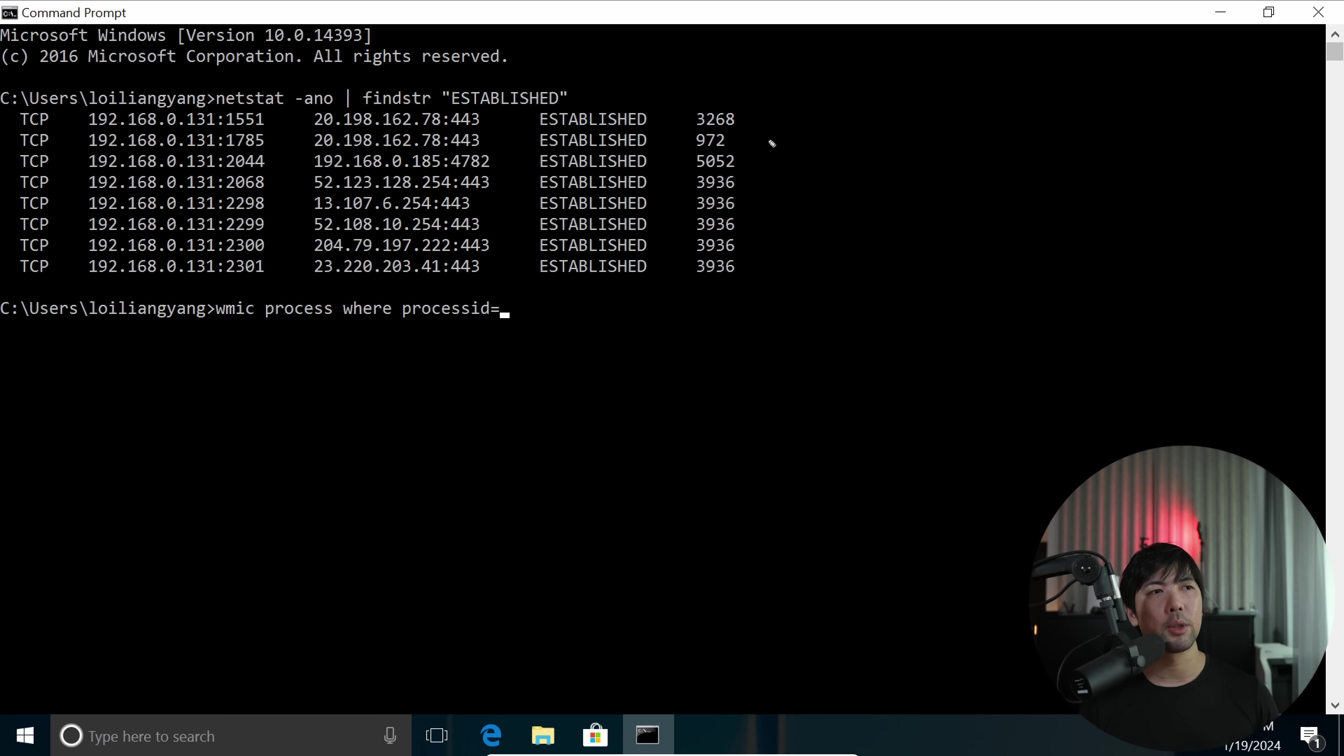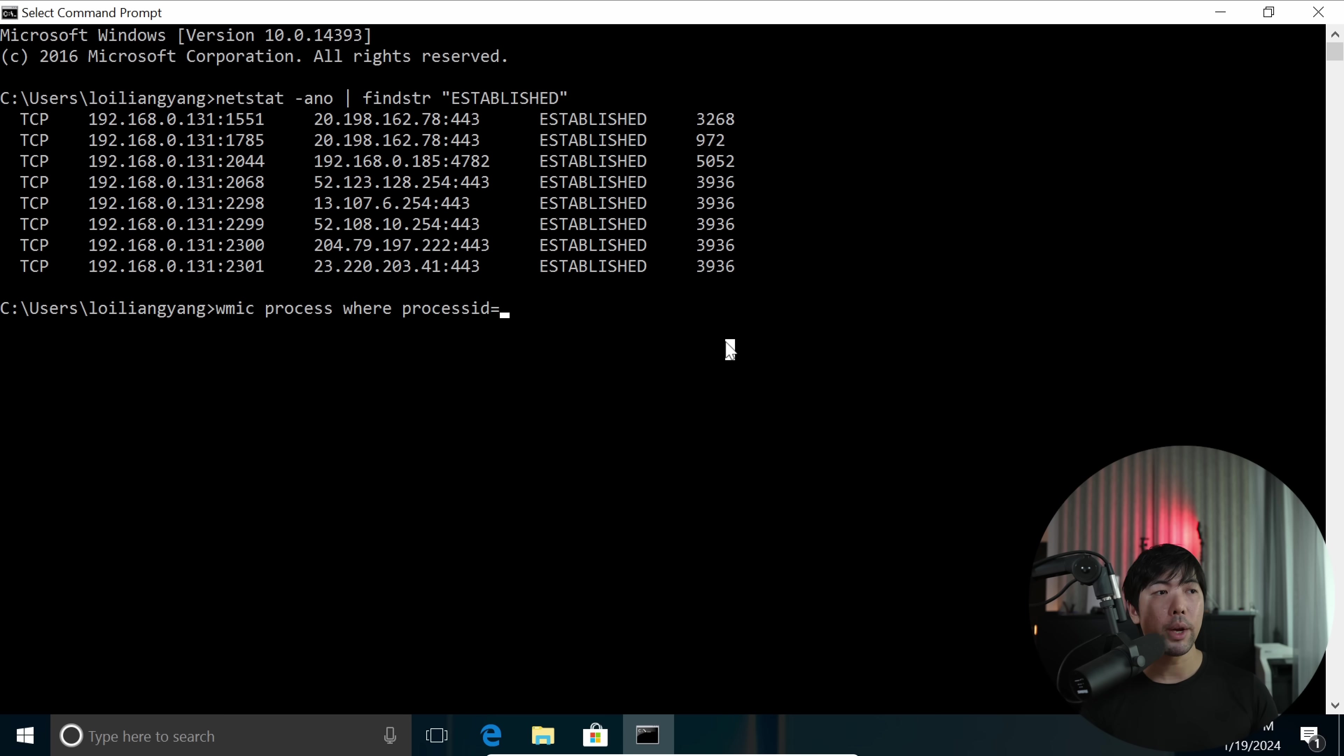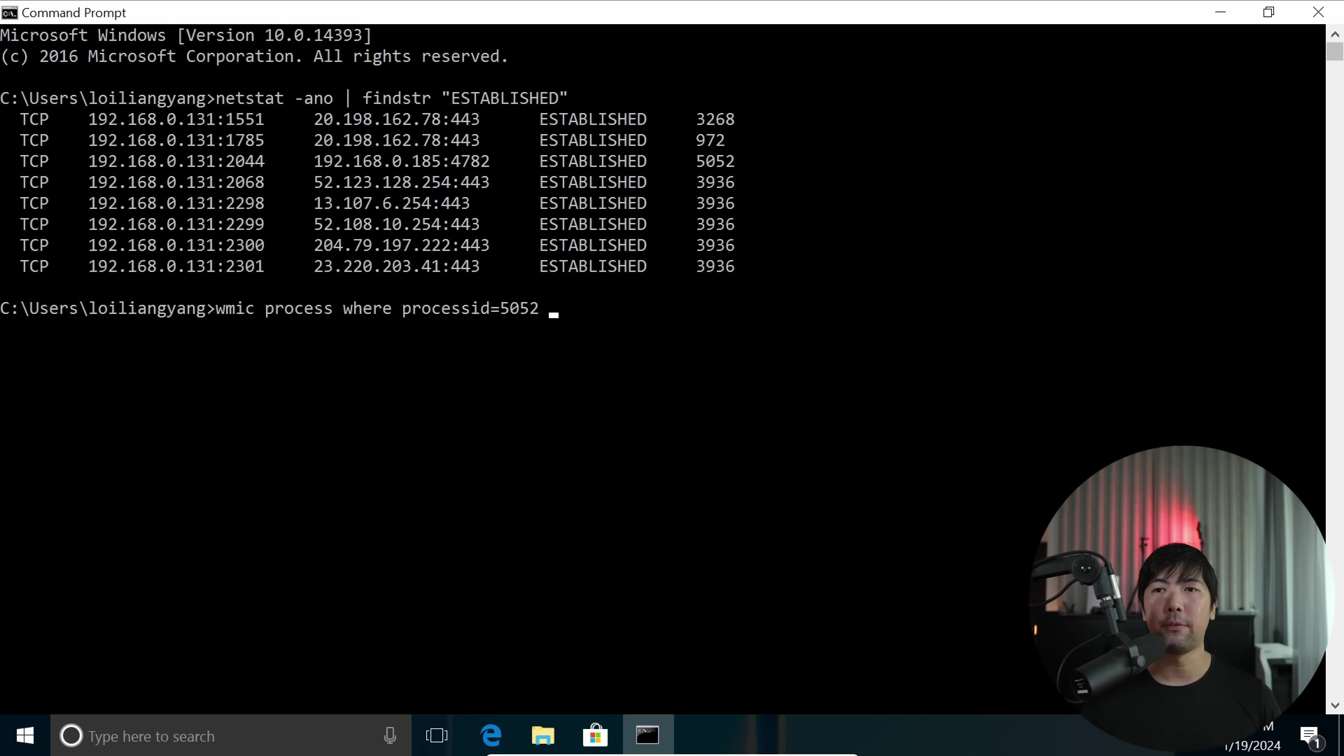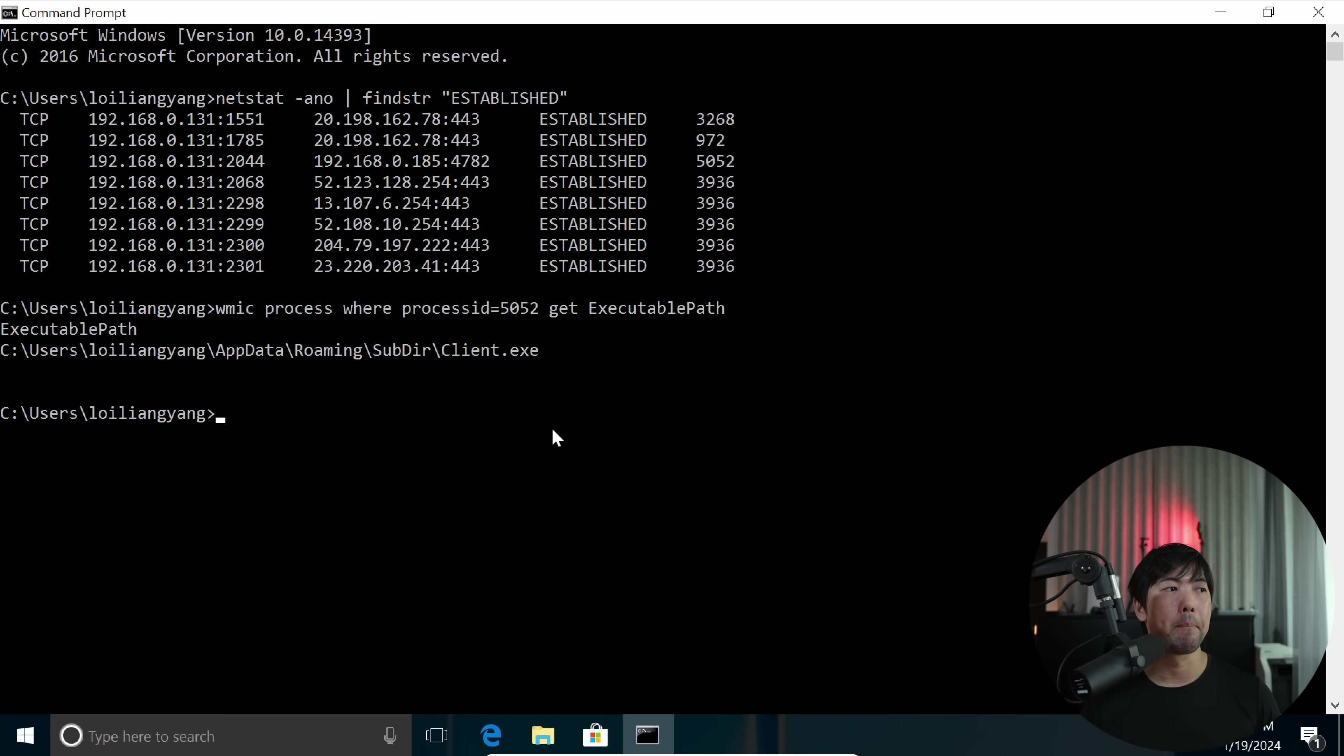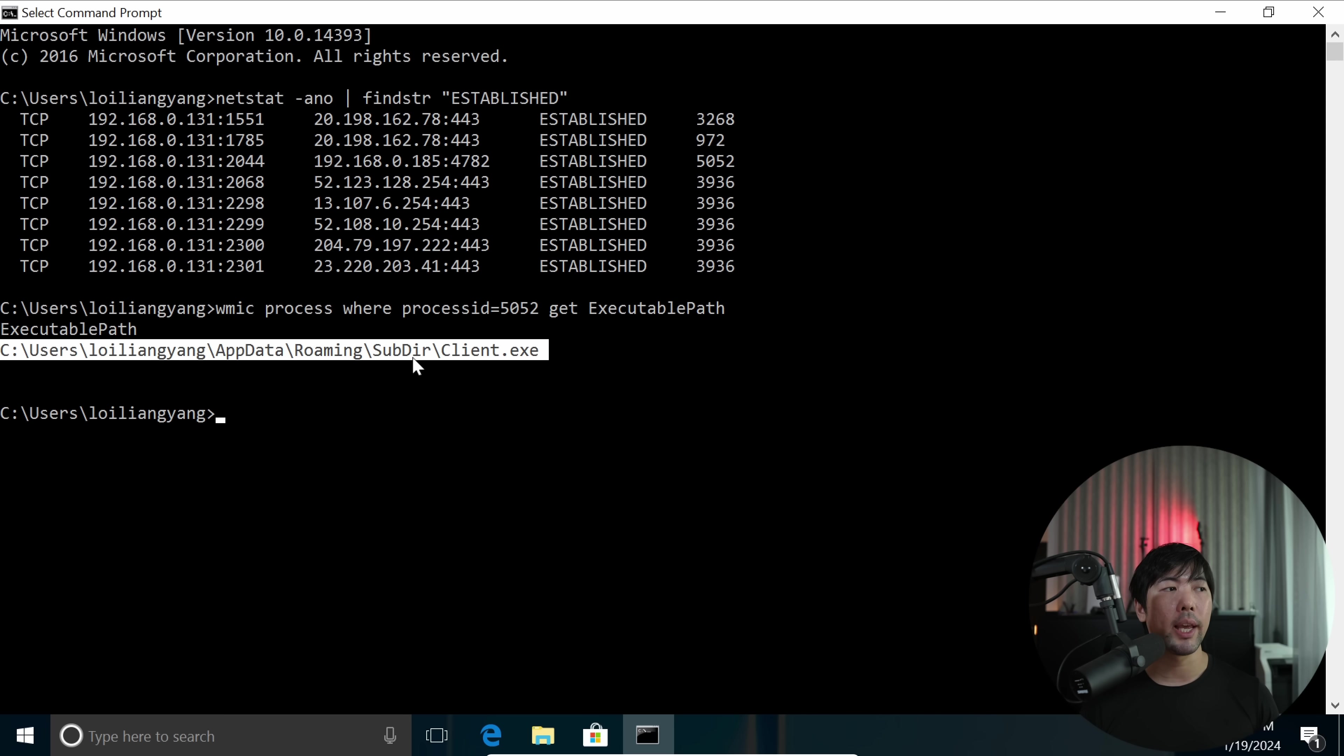The next thing we do is to go in and check what exactly is this process running. So we go in and enter the process ID of 5052, and then followed by get executable path. So enter this, get executable path, hit Enter on that, and boom, you can see right here, this is the location of where the file is running from.